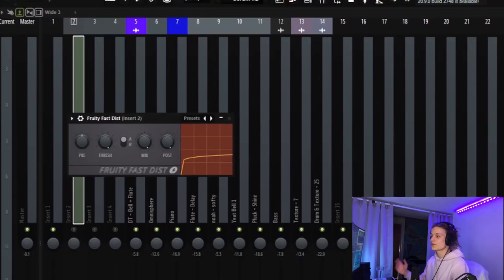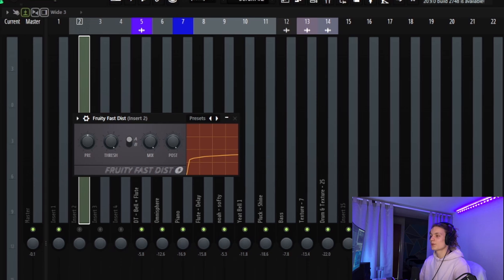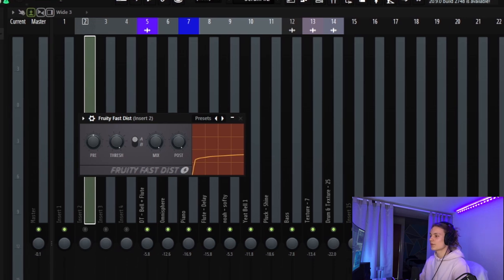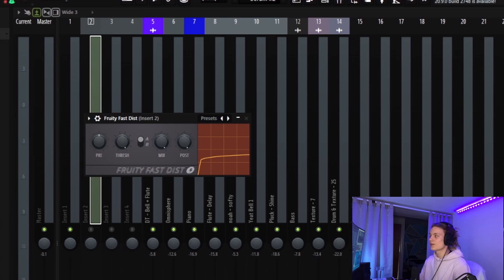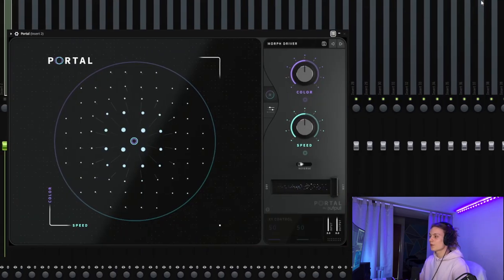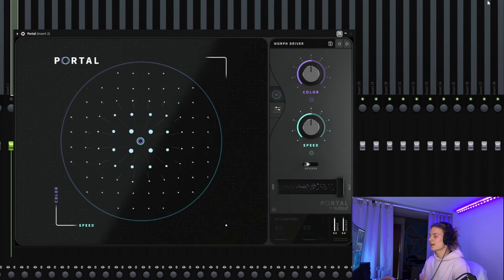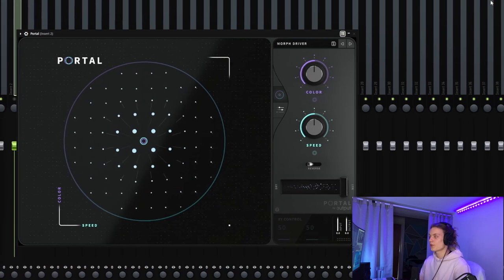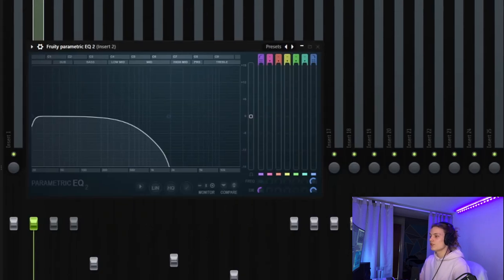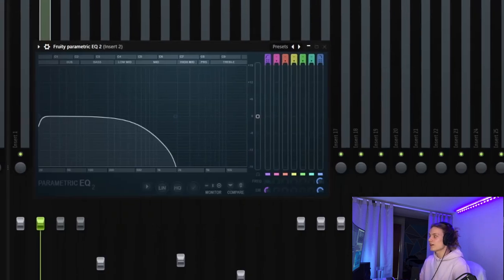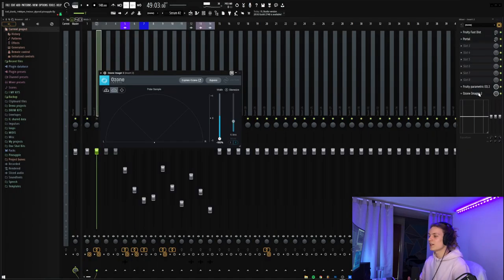So the first one I added was the Fruity Fast Distort, with the mix turned pretty much all the way down. The second one is the Portal Morph Driver preset, with the mix again turned pretty much all the way down. An EQ just to cut all the highs, and then finally an imager to make it completely mono. Overall, those effects just kind of help to combine them together and make them sound more as like one instead of two separate sounds. So here's what they end up sounding like together.